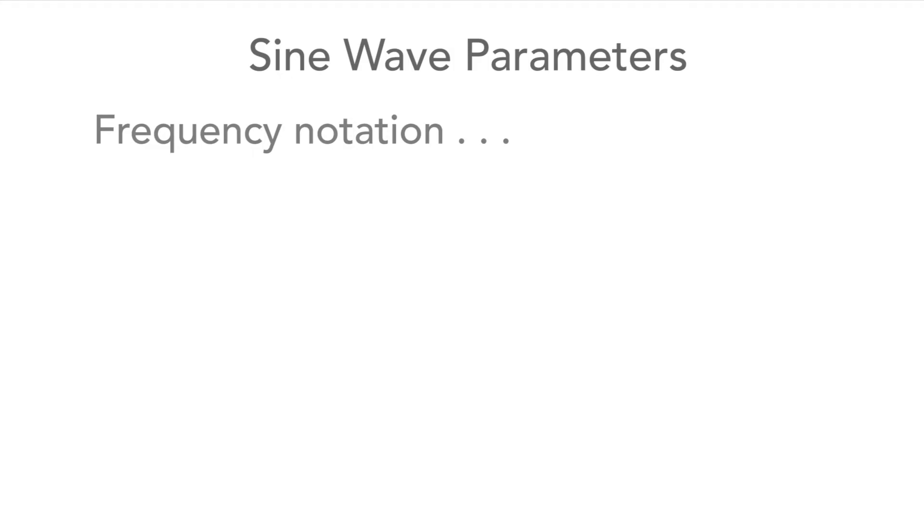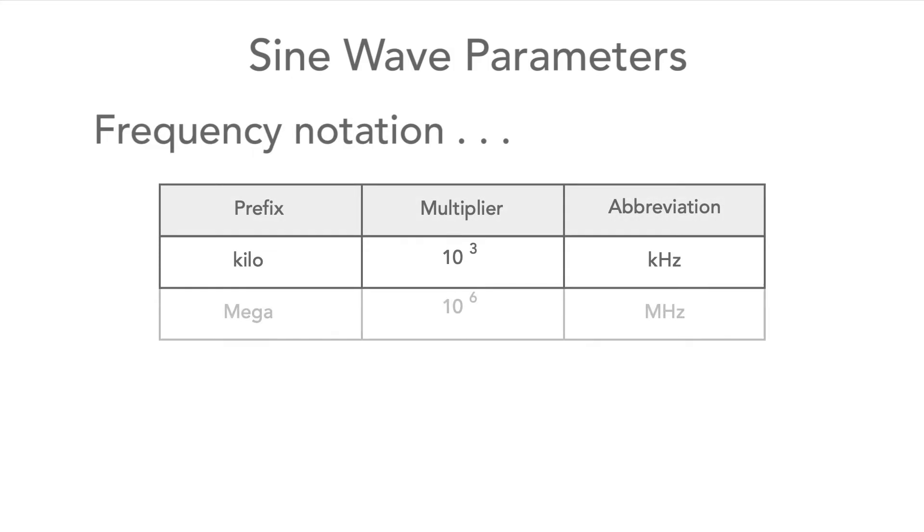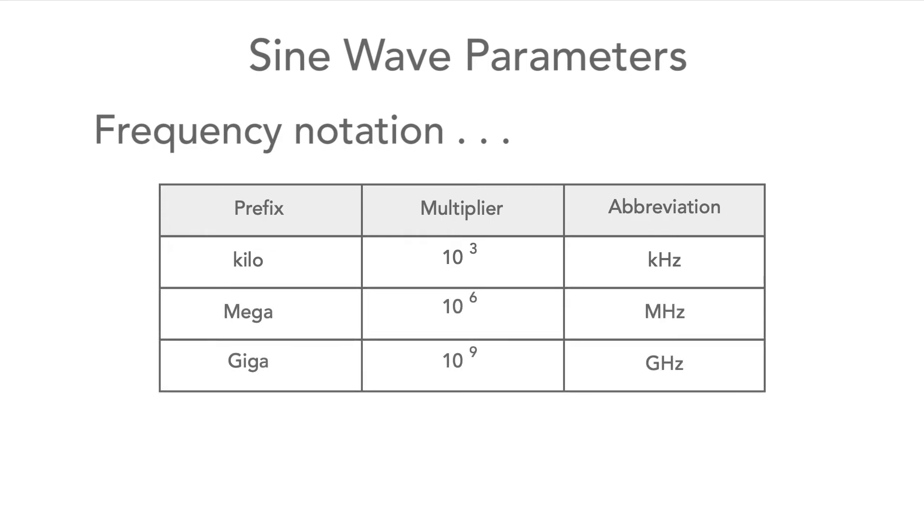As frequencies can rise very high, we use the standard metric multiples of kilo for a thousand hertz, mega for a million, and giga for a thousand million.